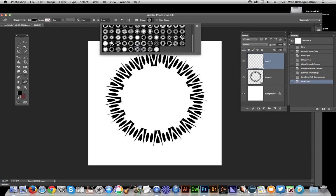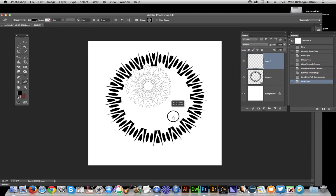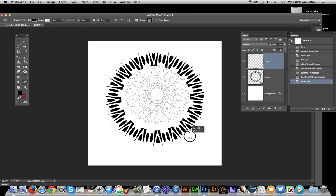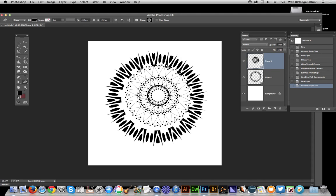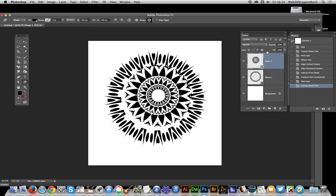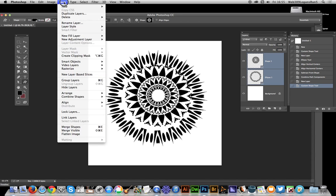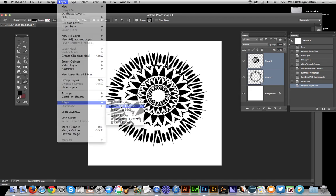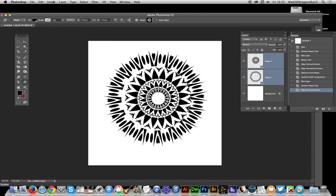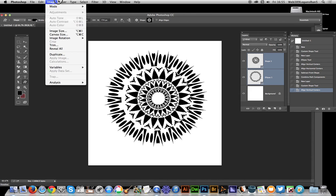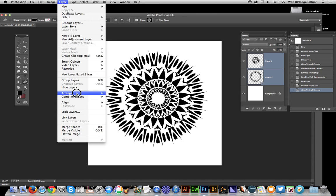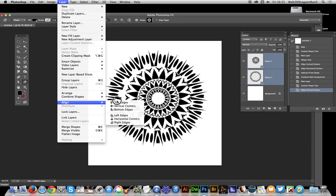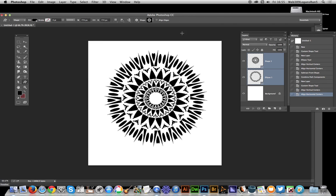This is going to be added to this layer. Now I can select both of those, go to Layer > Align Vertical Centers, Layer > Align Horizontal Centers. So now I've actually got this design.